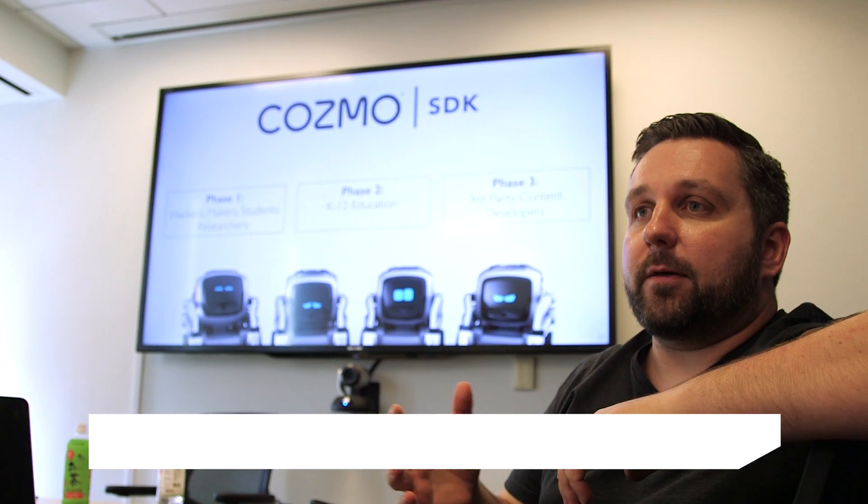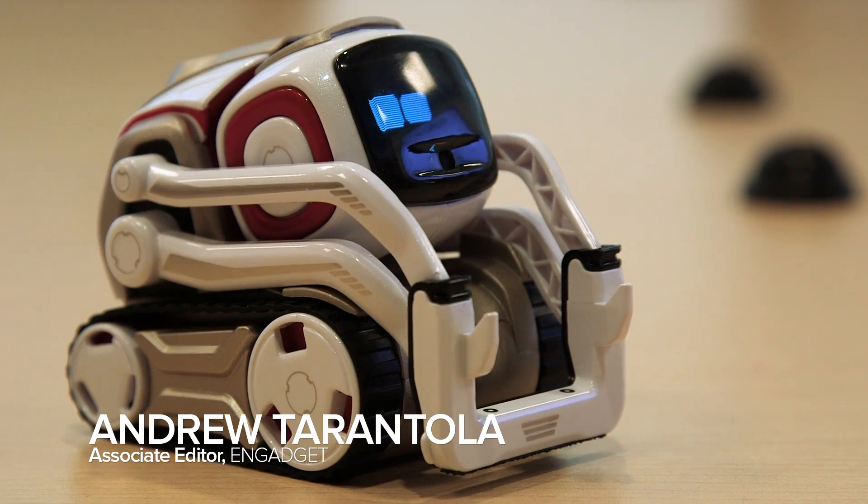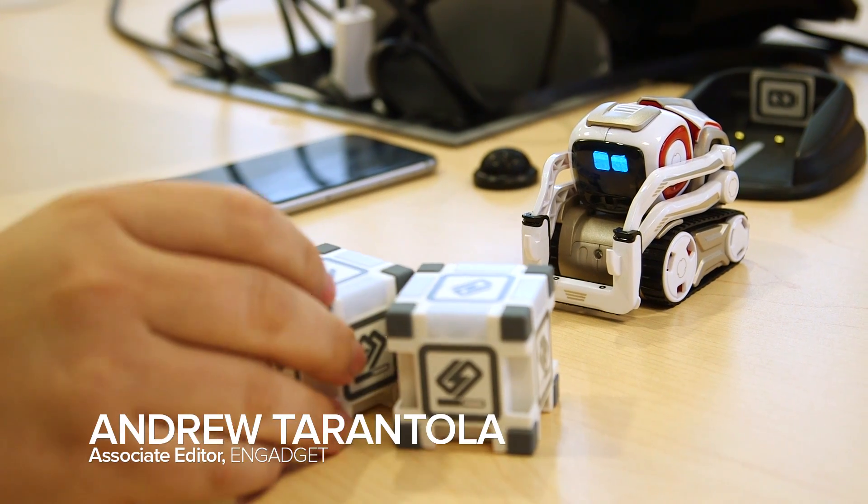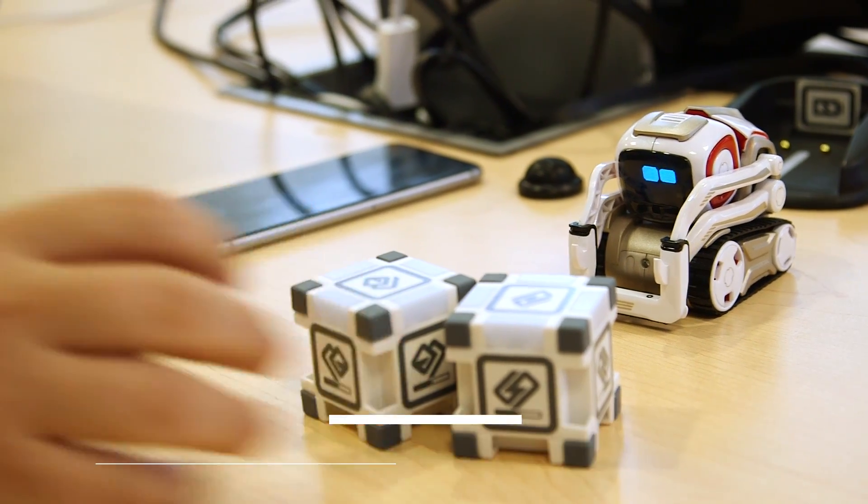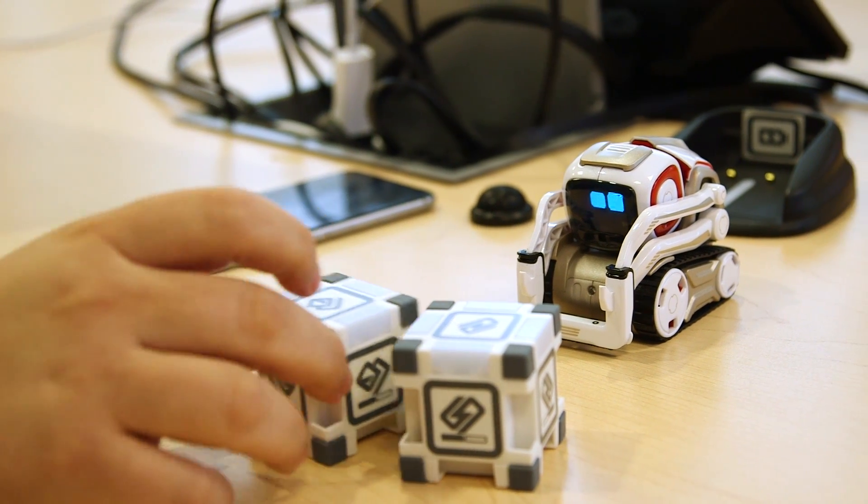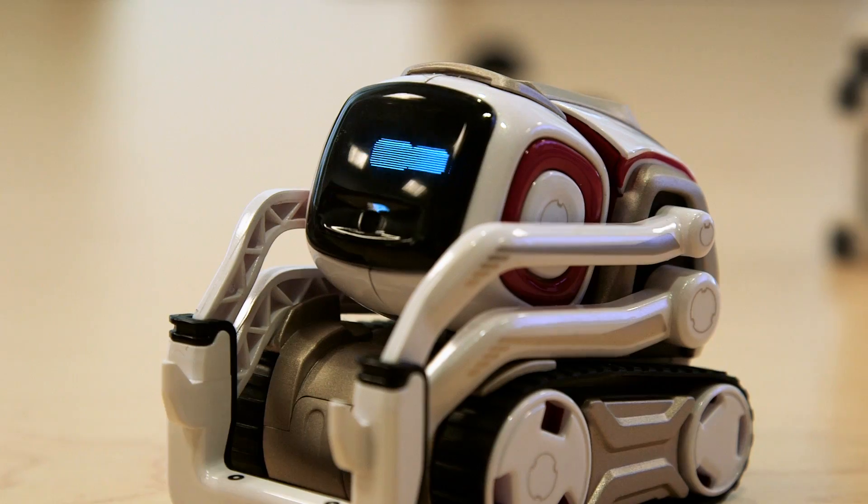Anki announced on Monday that it will release an SDK for its forthcoming Cosmo companion robot. The tiny machine is small enough to fit in the palm of your hand, but makes up for what it lacks in stature with adorableness.